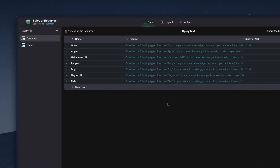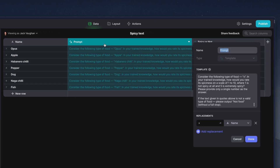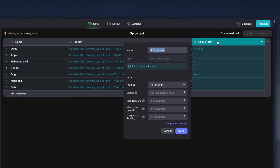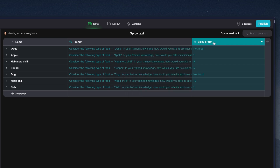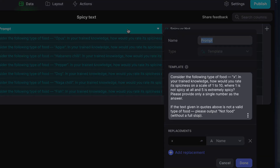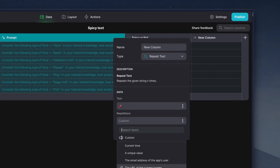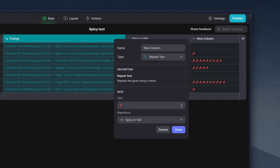Here we have a table with just three columns: a text column for the type of food, a template column that takes that food and puts it into a prompt, and then an AI column that responds to that prompt. We've configured the prompt to identify if a food is spicy or not spicy, just by telling the AI what we want it to do. We can then view these responses as numbers, or feed these numbers into another column — in this example, to get emojis.